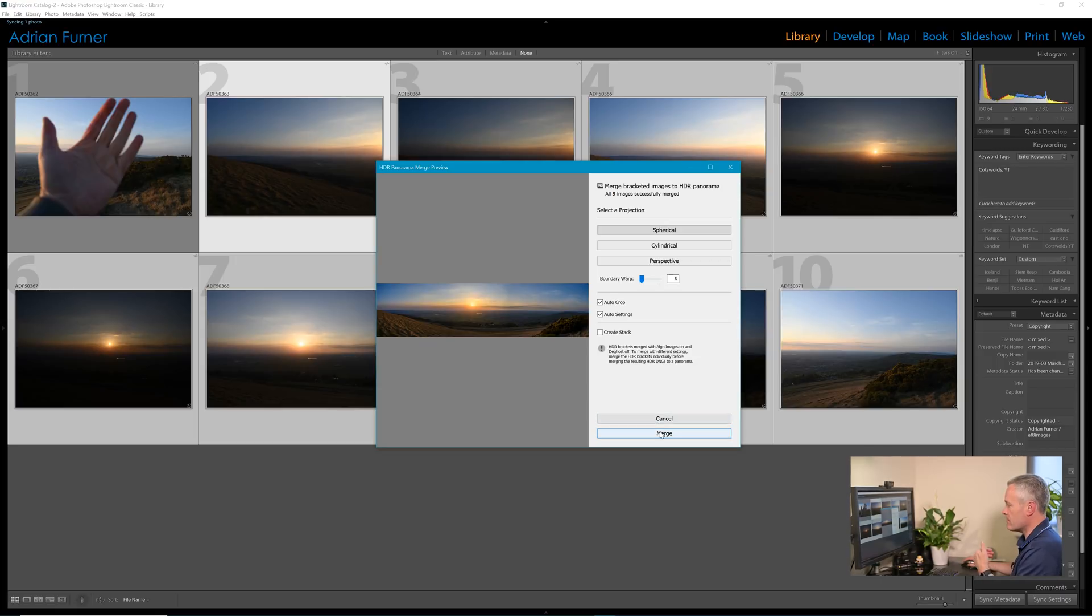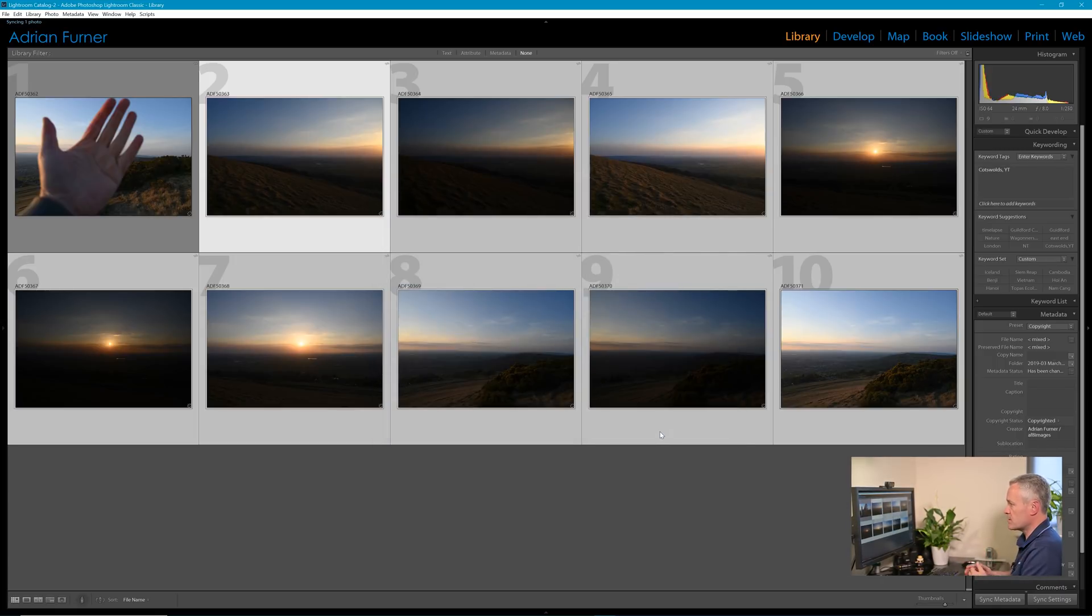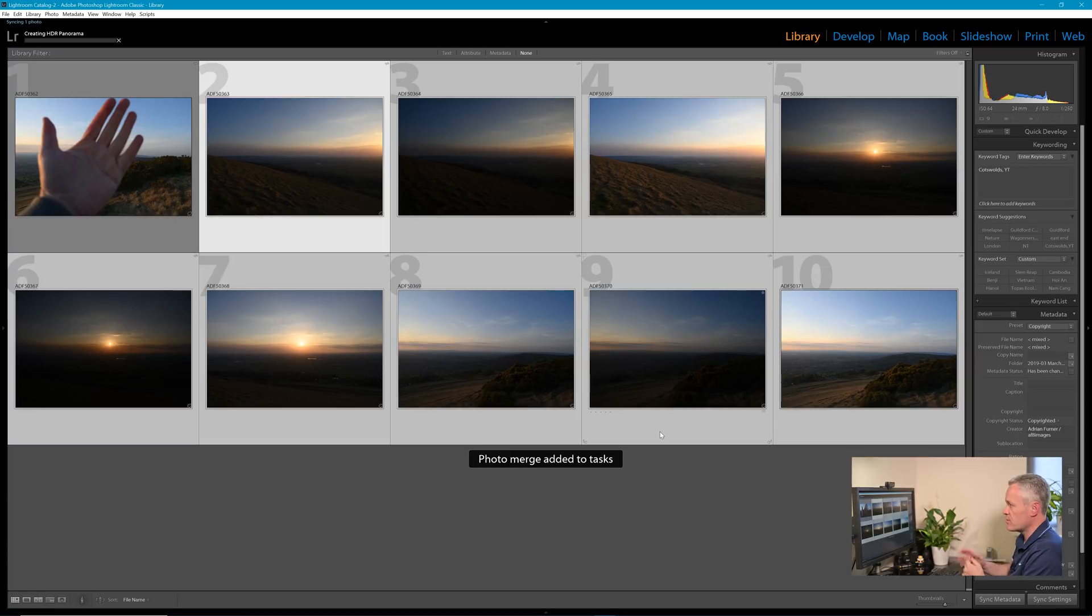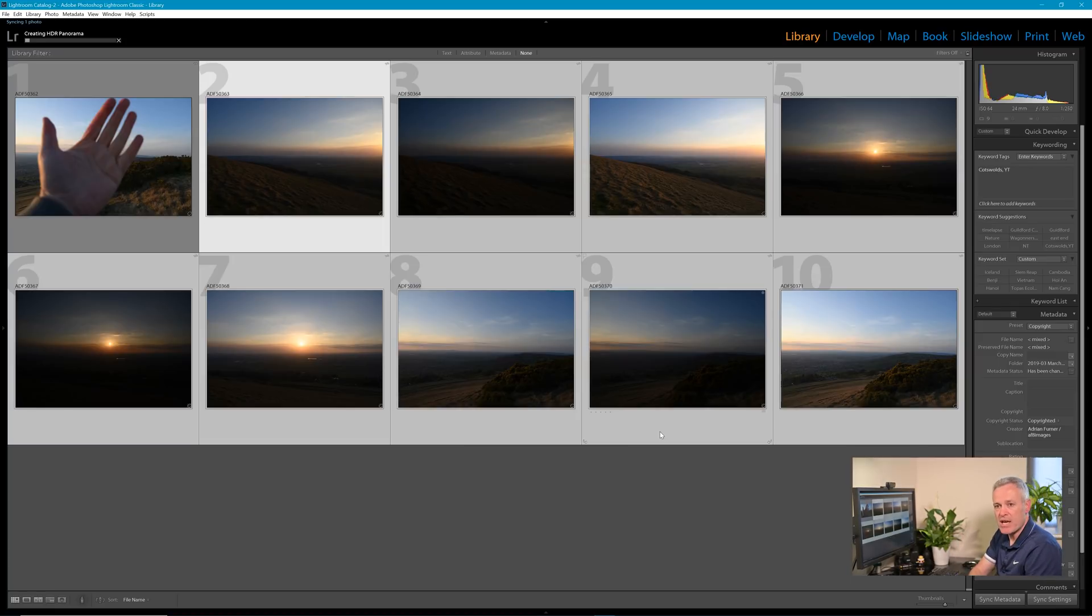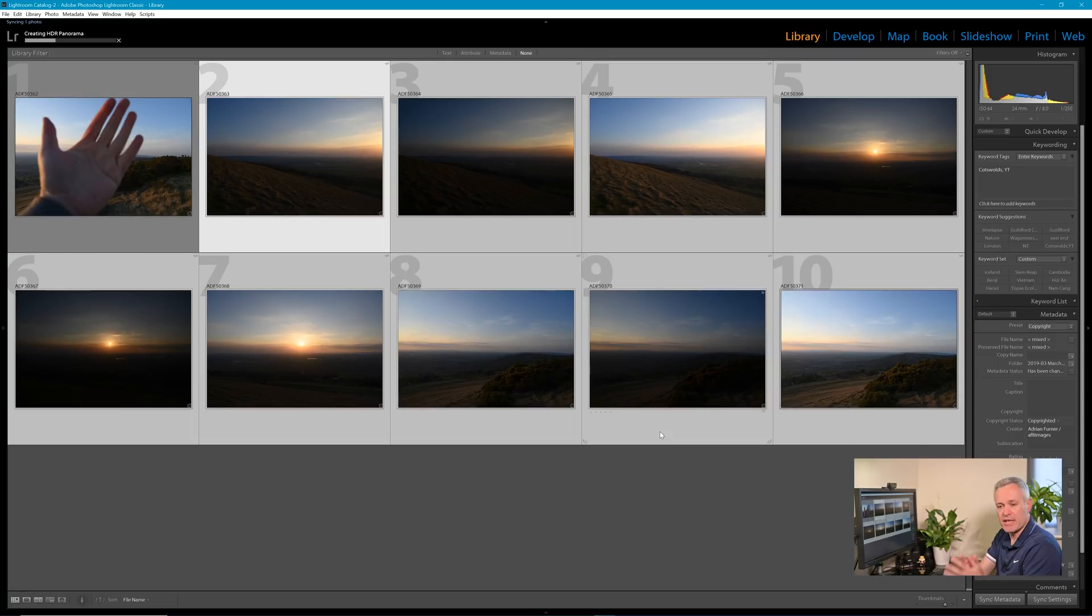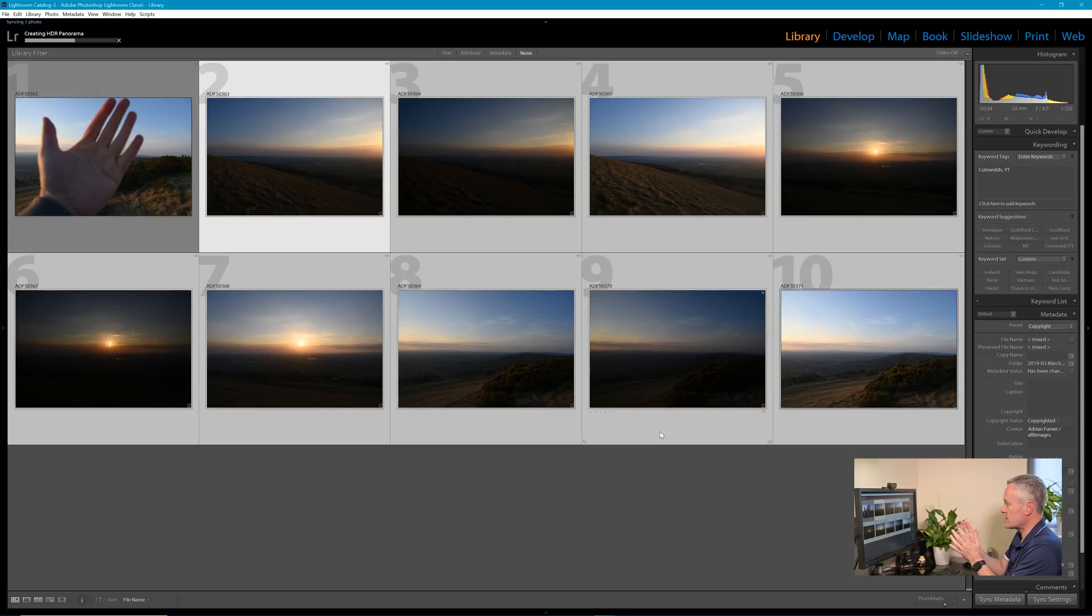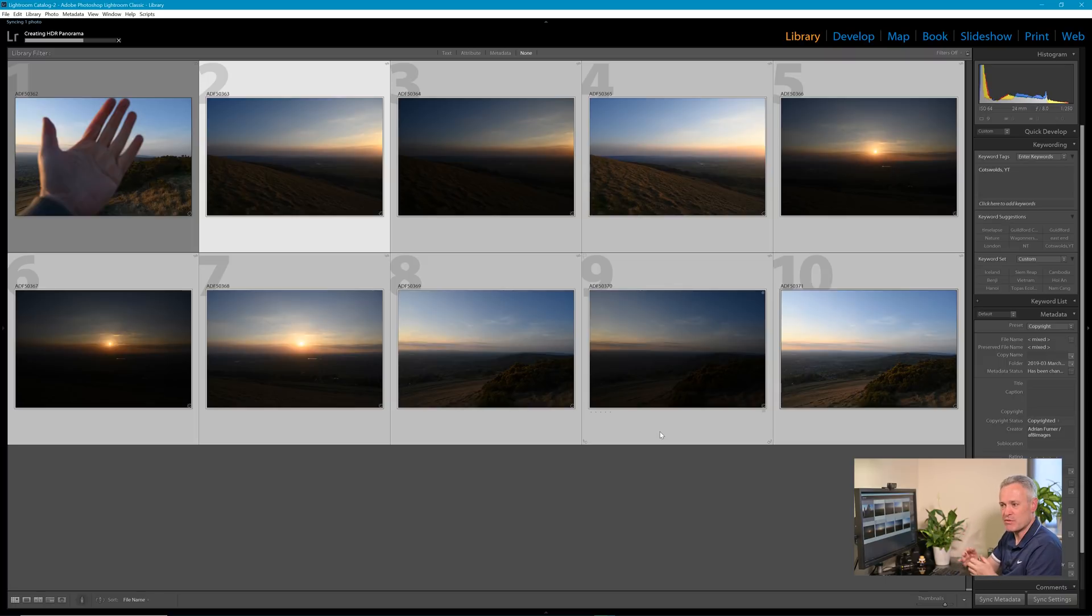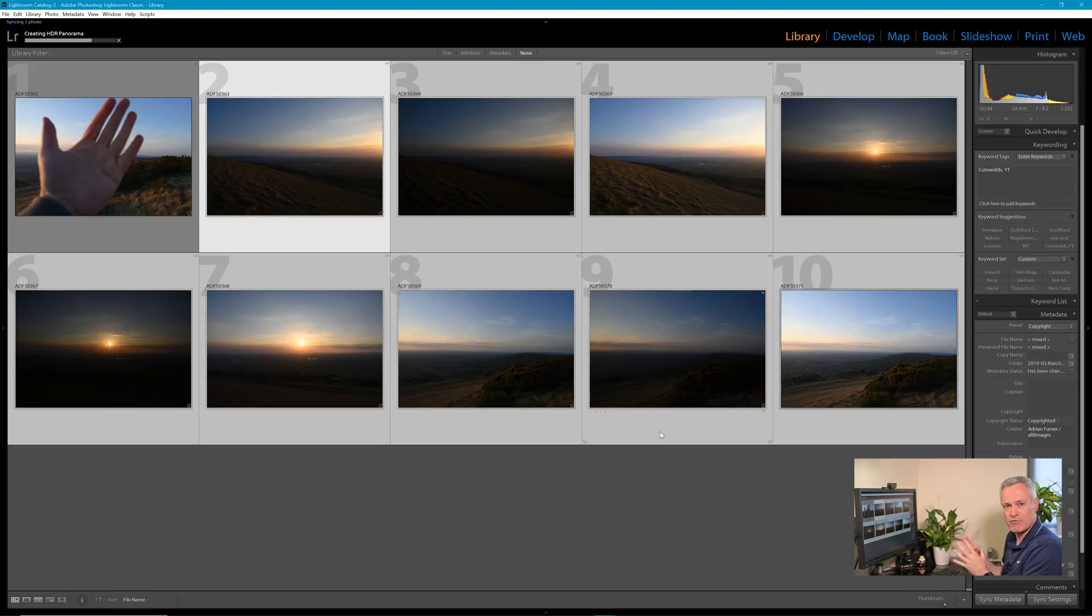So I'm happy with my settings. I've gone spherical, no boundary warp, used auto crop, and I've selected auto settings. So if we hit merge, the computer will start to merge those. We'll see it working away there now.